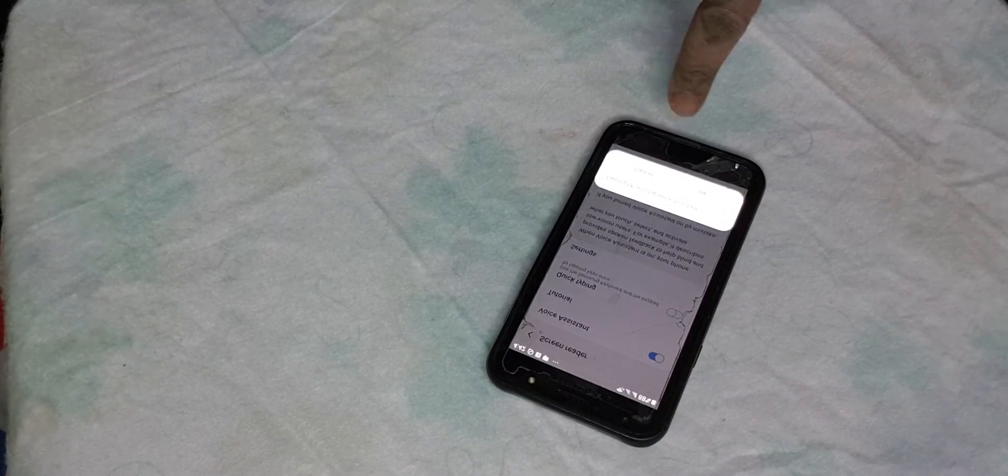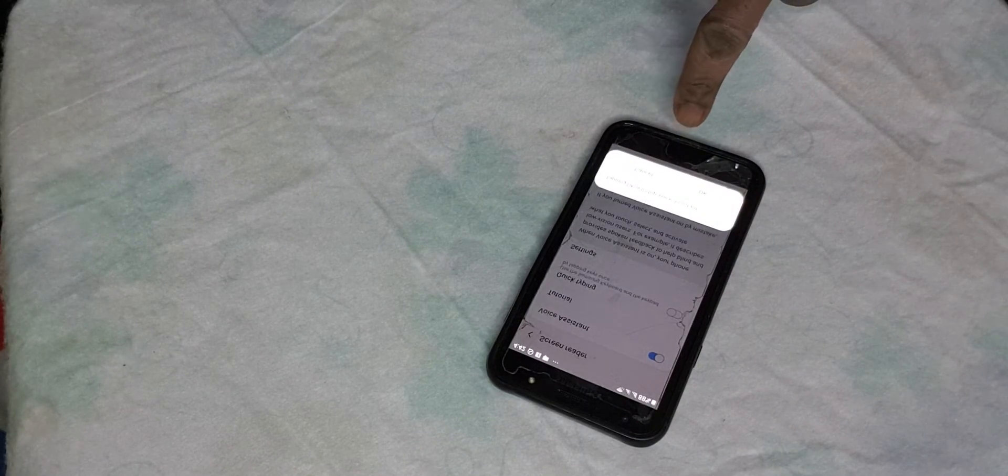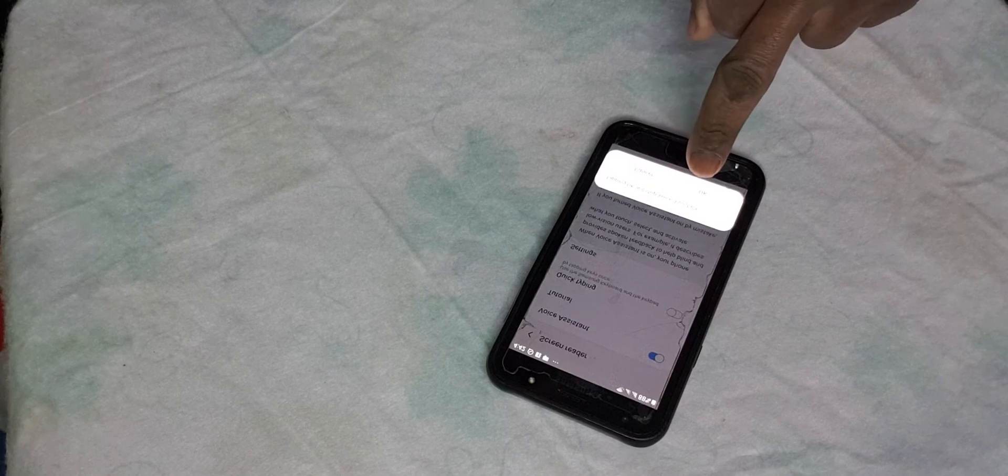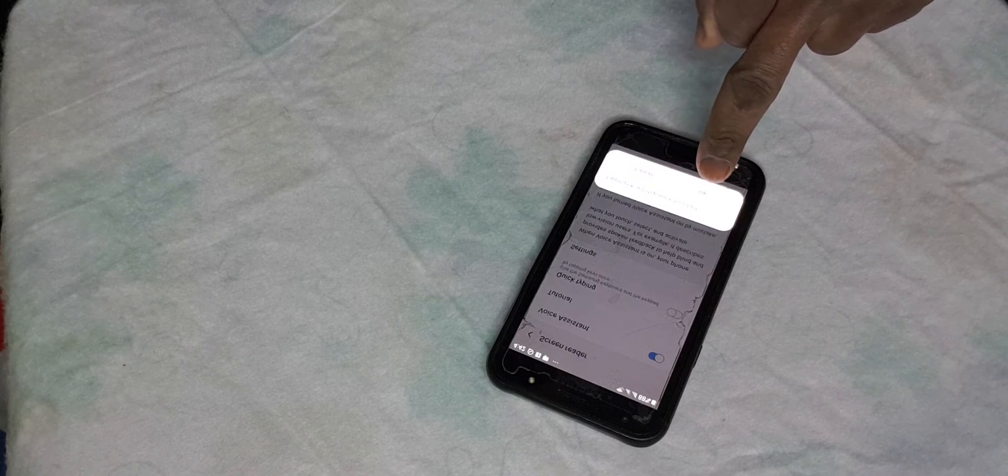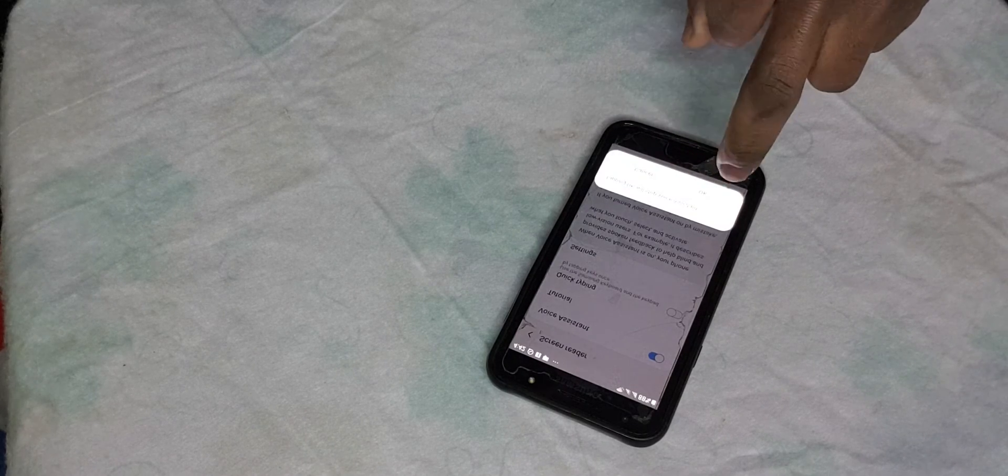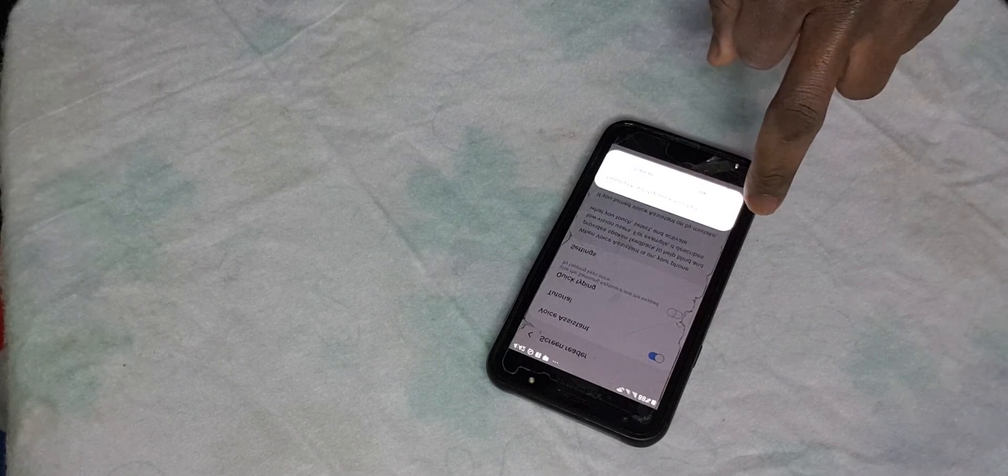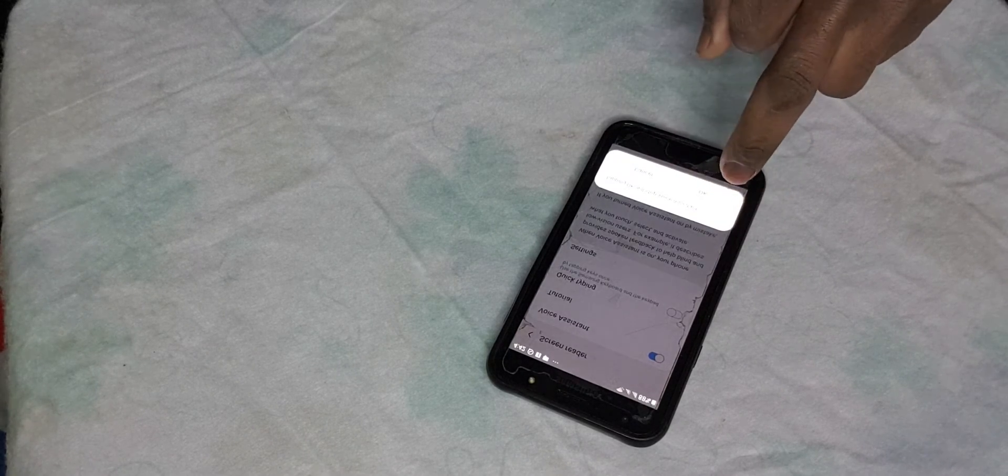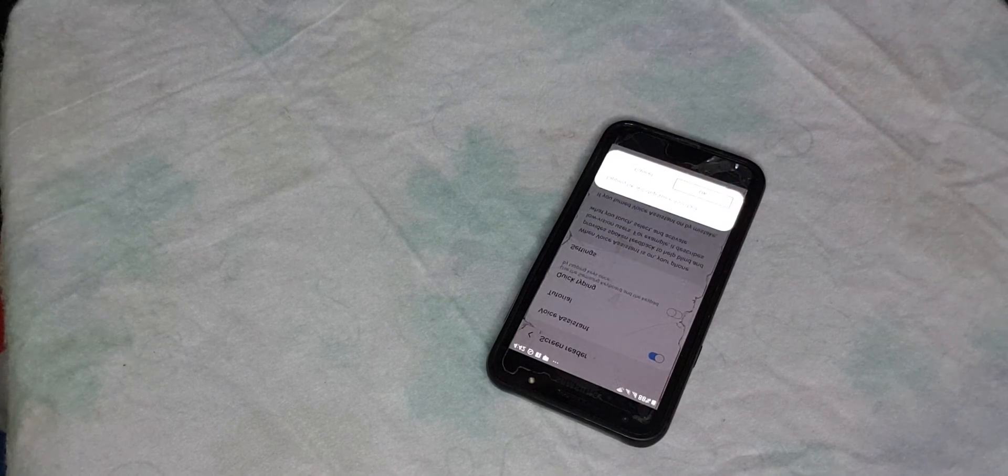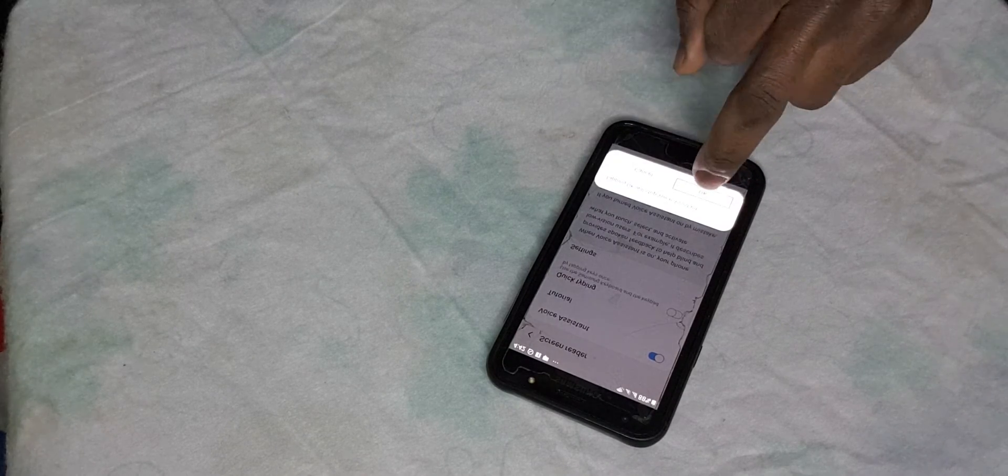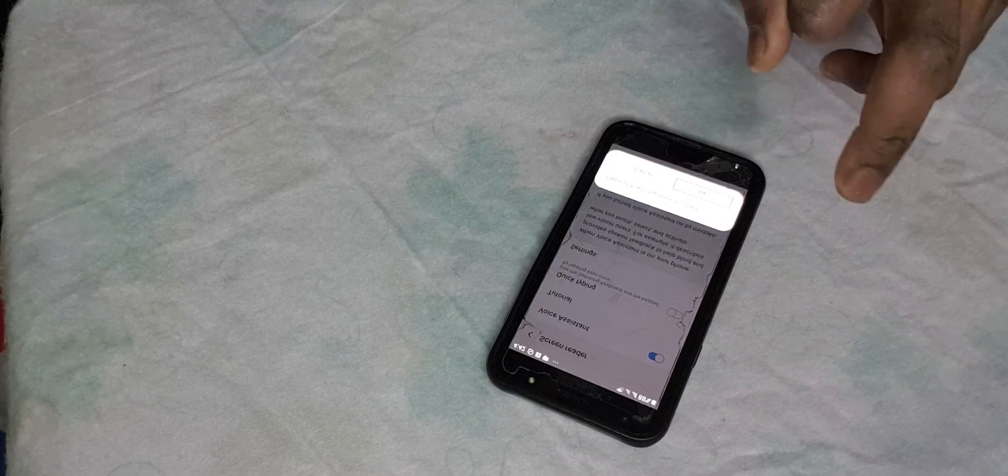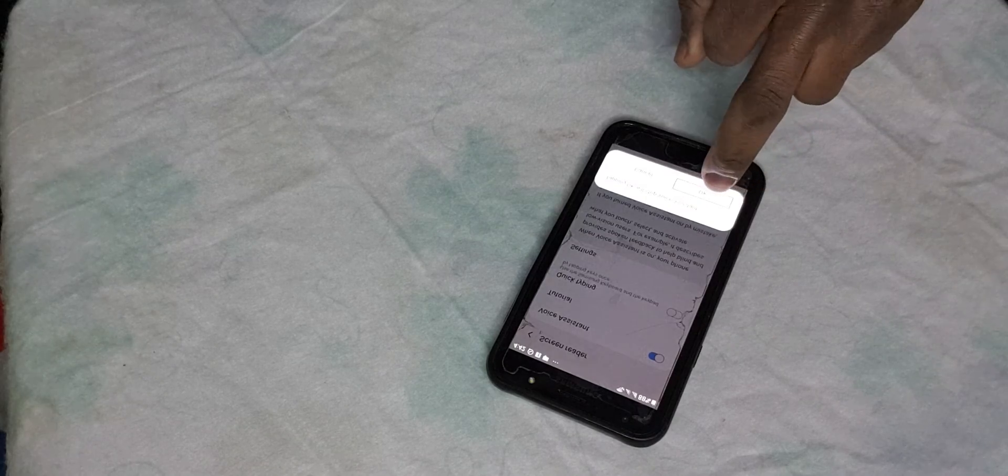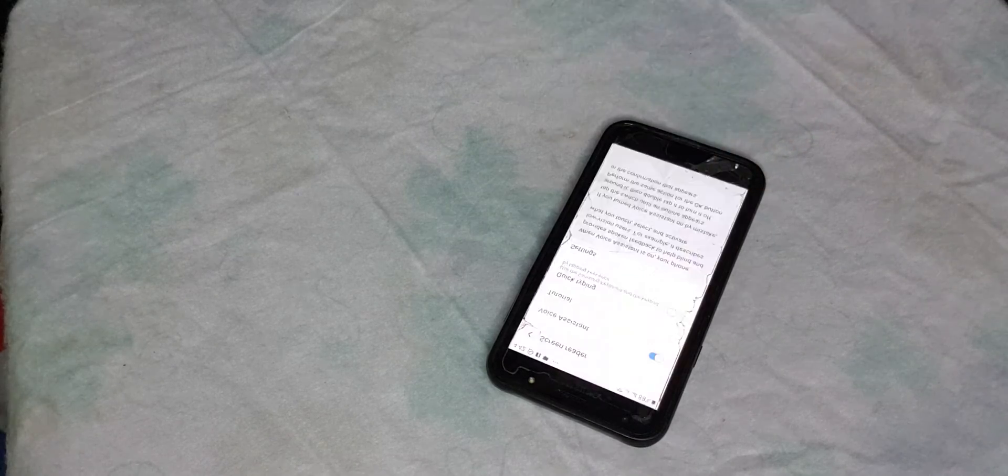Now it's telling you that you should tap so that the voice assistant will be disabled. So you're going to tap. Remember, you have to tap twice again - double tap. And that is it.